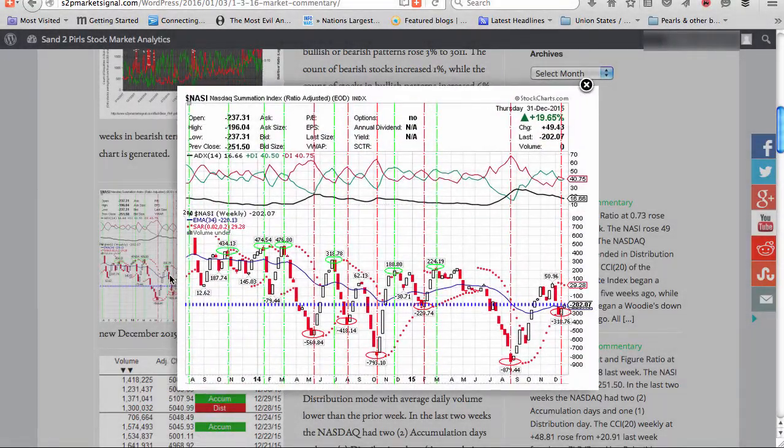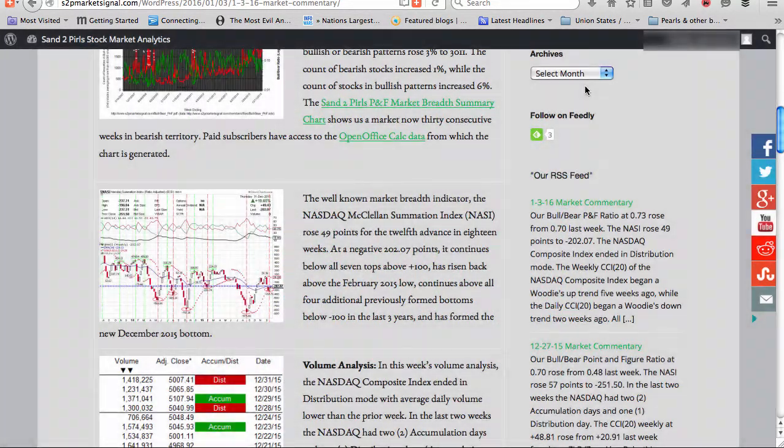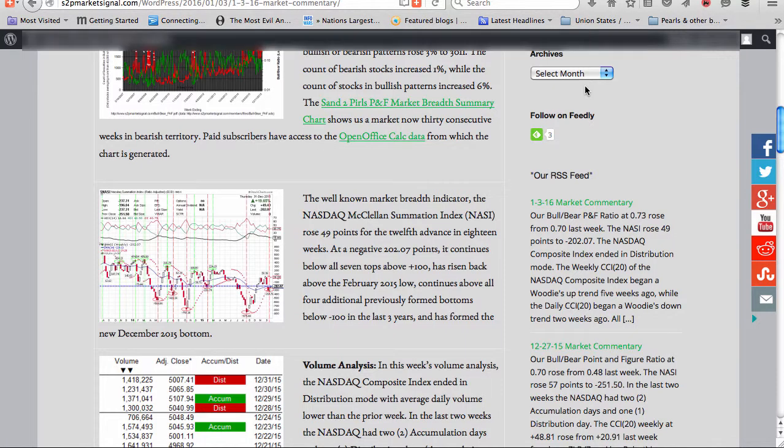The well-known market breadth indicator, the NASDAQ McClellan Summation Index, rose 49 points for the 12th advance in 18 weeks. At a negative 202.07 points, it continues below all seven tops above plus 100, has risen back above the February 2015 low, continues above all four additional previously formed bottoms below minus 100 in the last three years, and has formed the new December 2015 bottom.